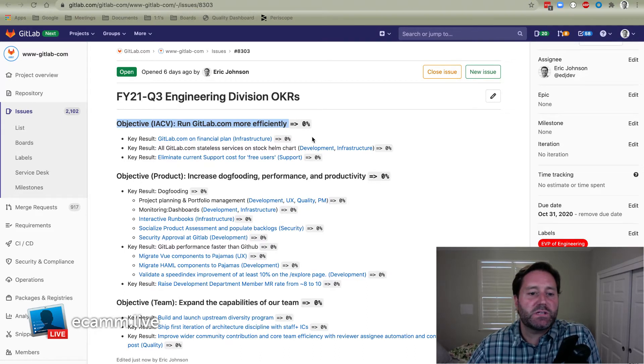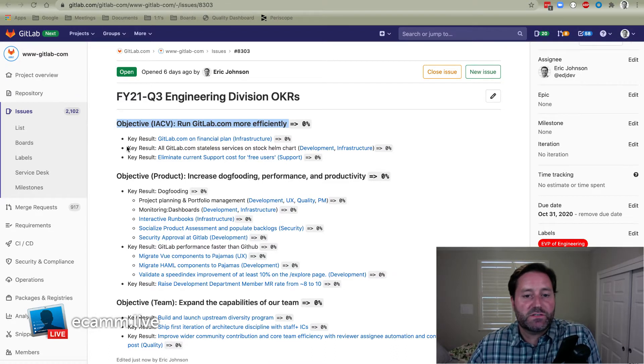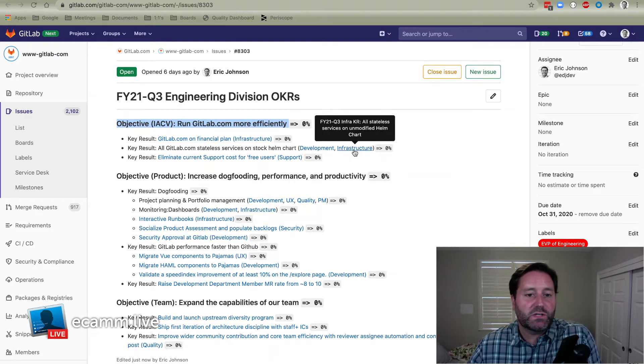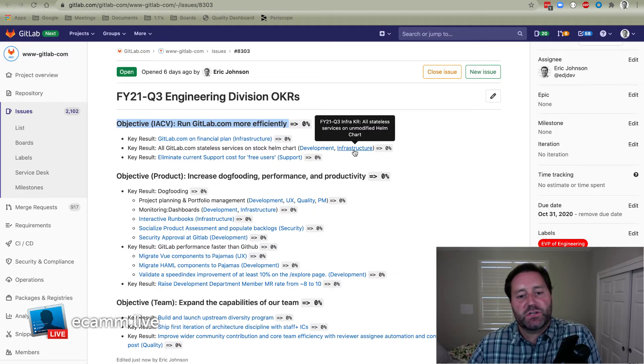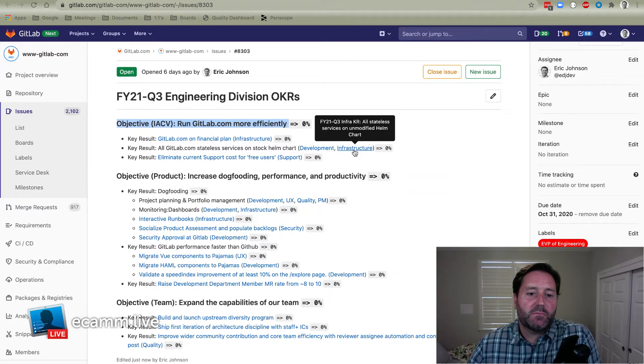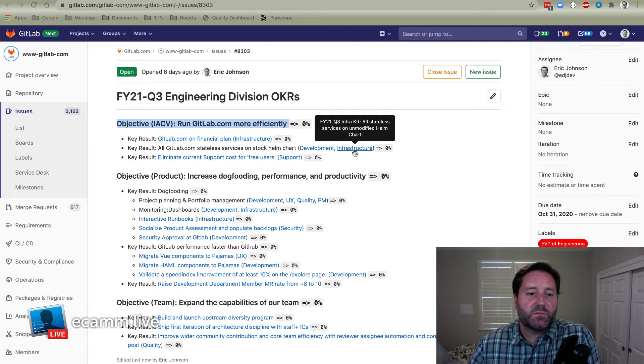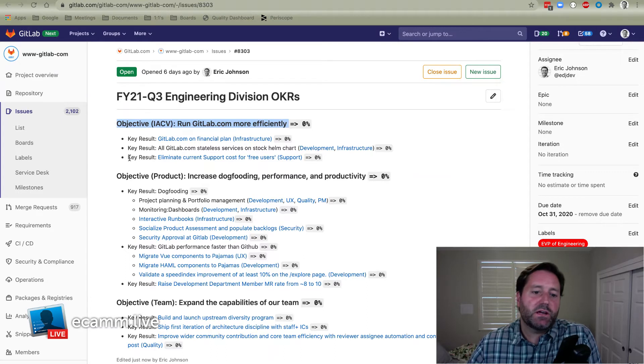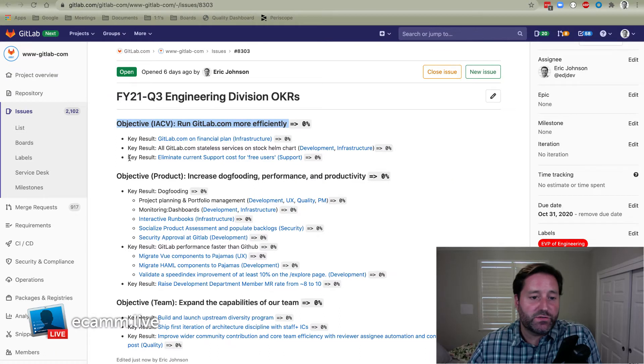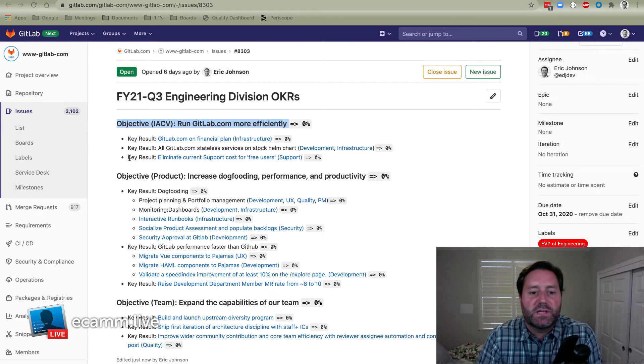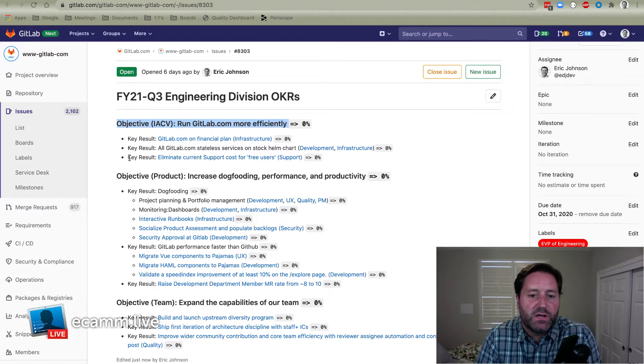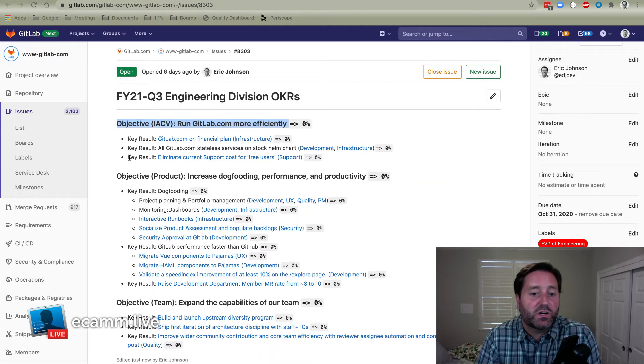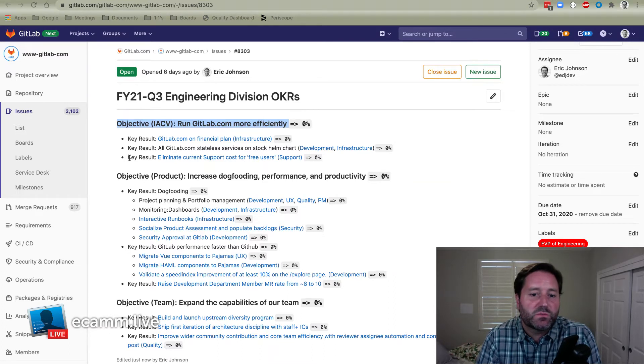The next one is moving all GitLab.com stateless services to our stock Helm chart. You can see development and infrastructure are going to be working on this one together. So this is pushing ahead with Kubernetes and making it easier for other people to spin up large GitLab instances using modern cloud native technologies. And then the third one, our support department is going to be running. That's basically eliminating cost of supporting free users. I don't think there's any entitlements for support costs today. But of course, we get support cases from free users.